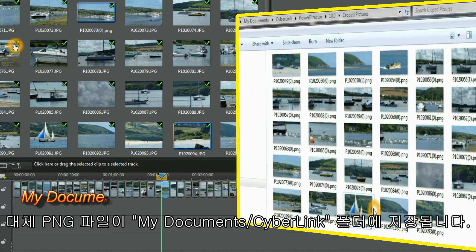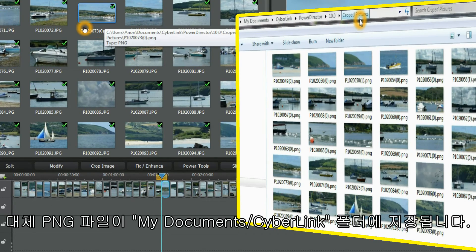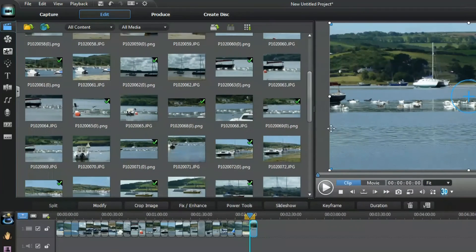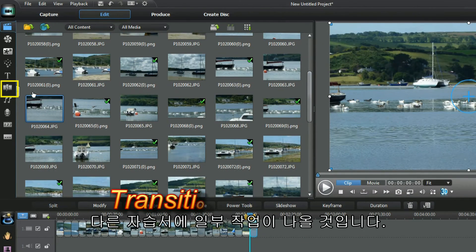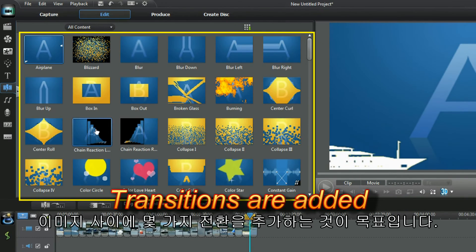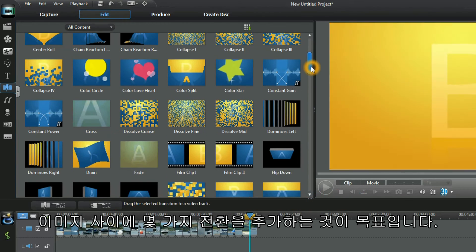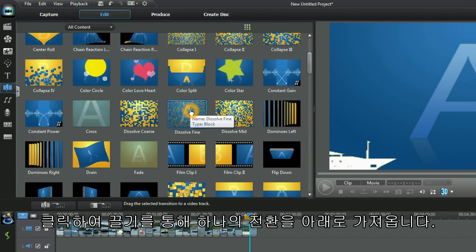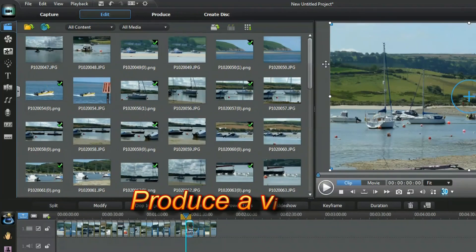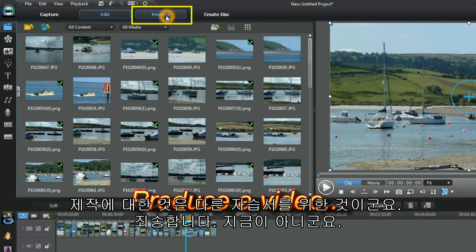The replacement PNG files are stored in the My Documents side link folders. Some tasks will be shown in other tutorials. The aim is to add a few transitions between the images. Use click and drag to bring one transition down. Using Produce is for another tutorial.